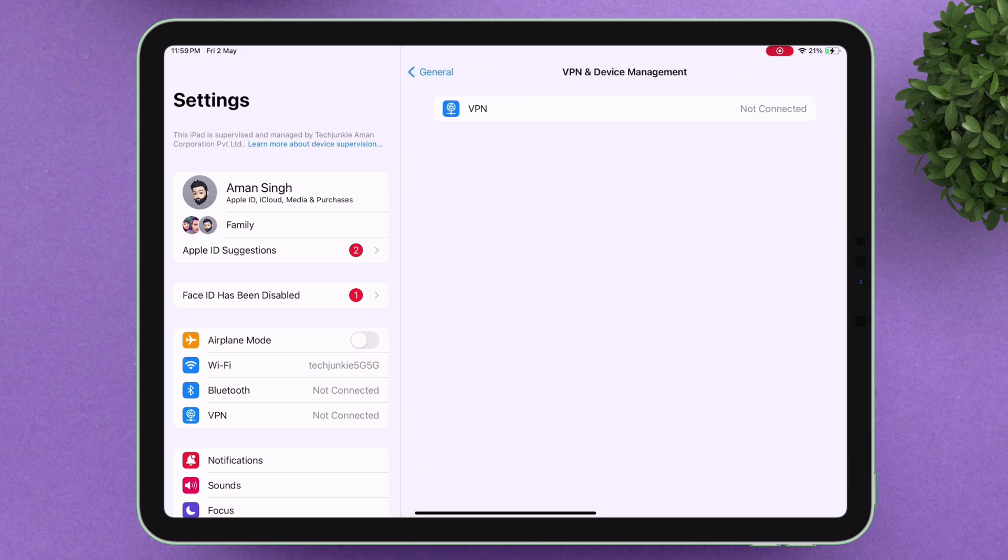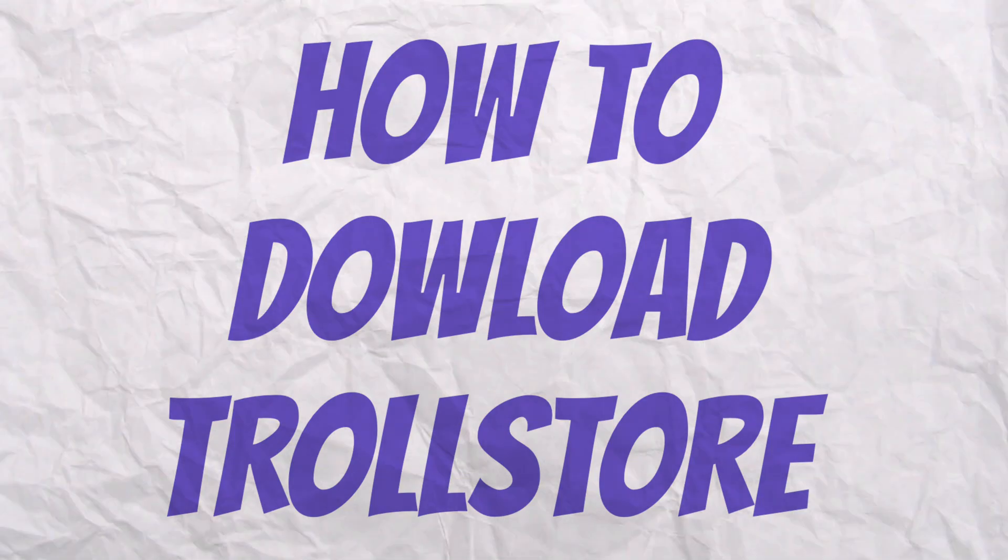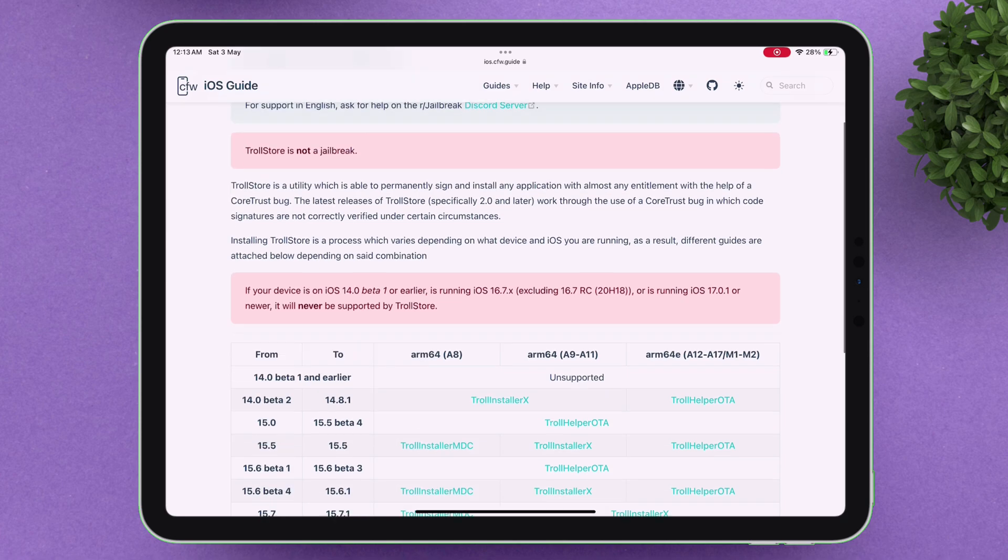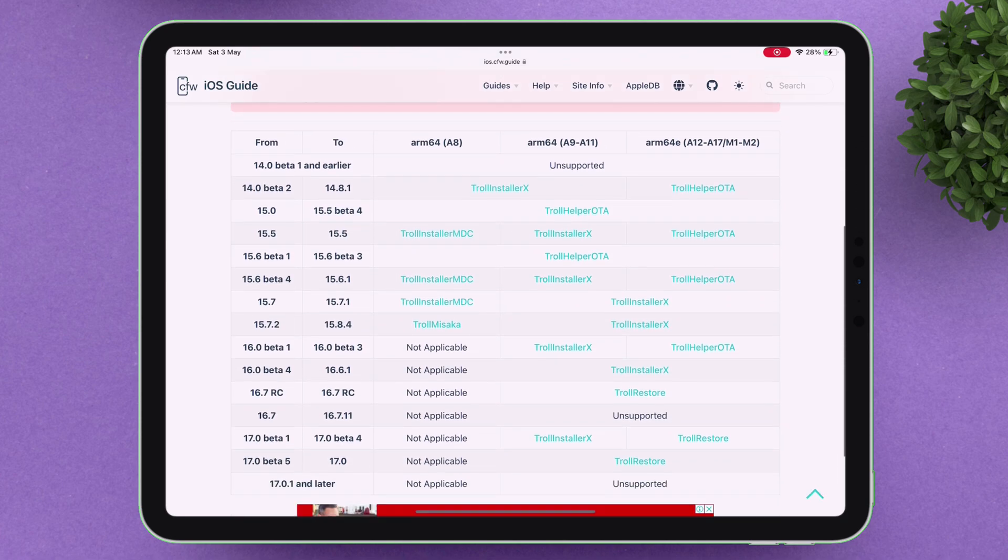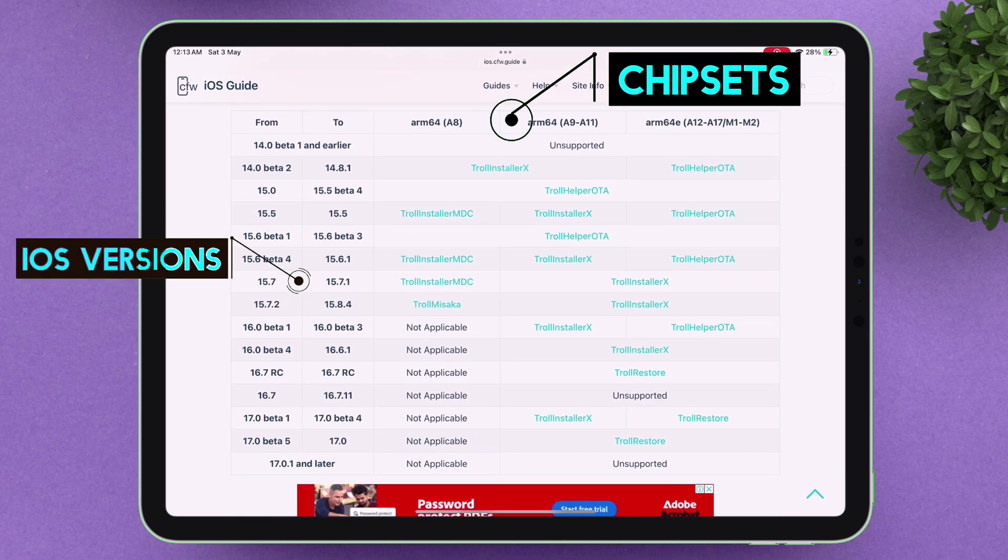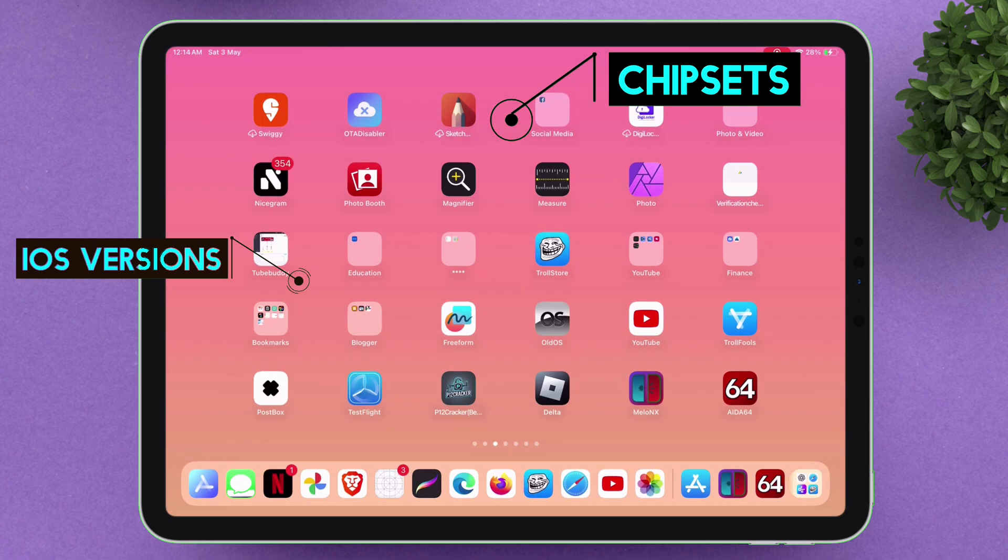So to download TrollStore, make sure to visit this website. It shows a detailed table that lists device chipsets along with their supported iOS versions. For each chipset and iOS version, there's a dedicated guide to help you with the installation process.